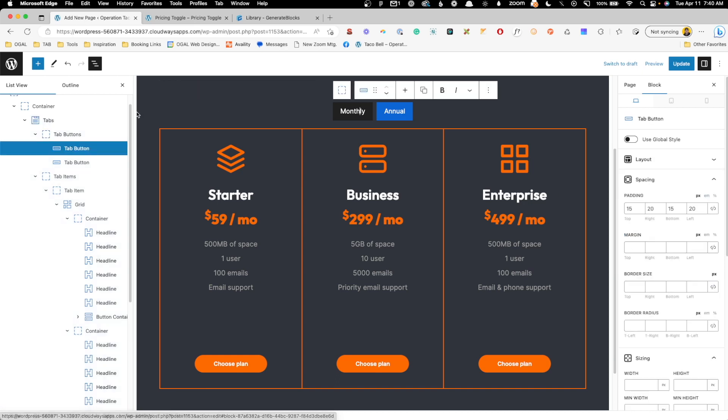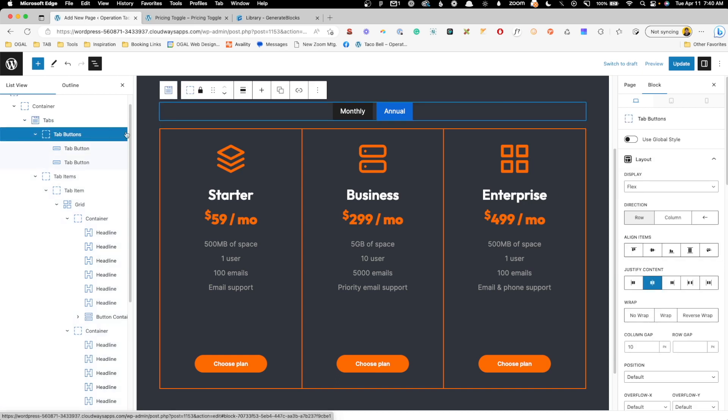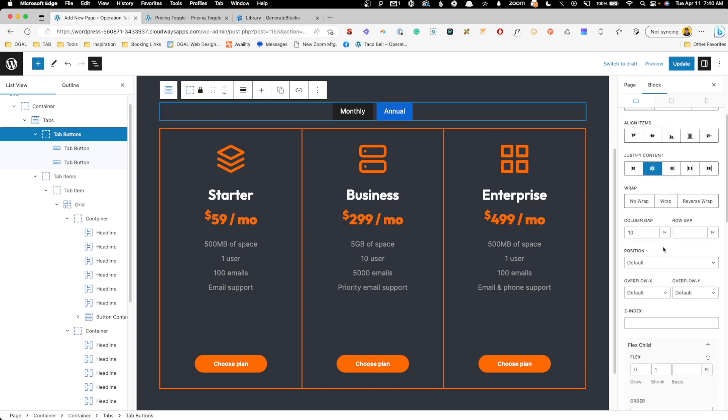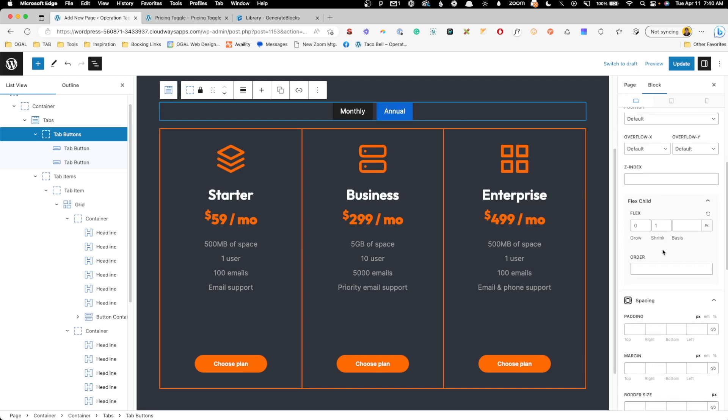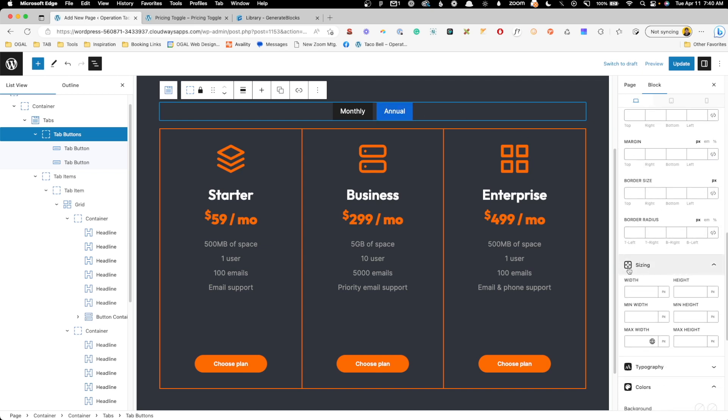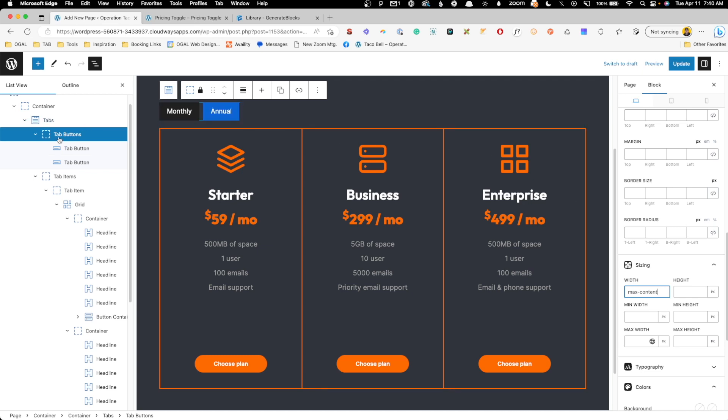So what I want to do is go to this tab buttons container. Currently it's taking up the full width, but I actually want it to just take up as much width as needed for those buttons. So to do that, I'm going to scroll down here to the sizing section, and in the width I'm going to type in max-content. And this will just make sure that this tab buttons container is only as wide as the content that's inside of it.